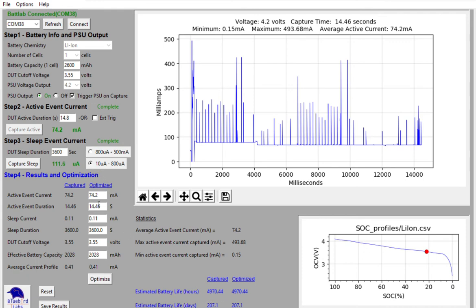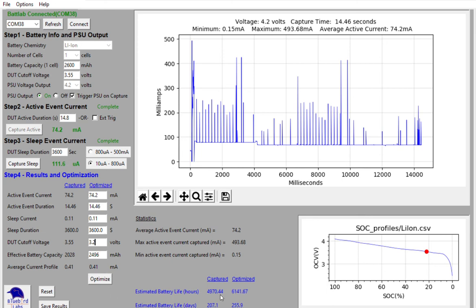This optimized column here to the right of the captured column lets you play around with those values. So let's say I could get to a more optimal 3.2 volt device cutoff range or cutoff voltage. I'll go ahead and click on optimize. And what you'll see down below now is that I've gone from 270 days to about 256 days of estimated battery life. So a pretty significant increase based on just adjusting my device cutoff voltage.